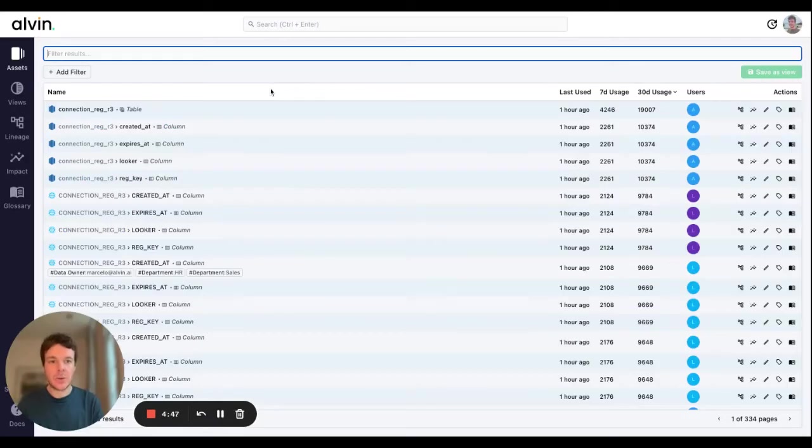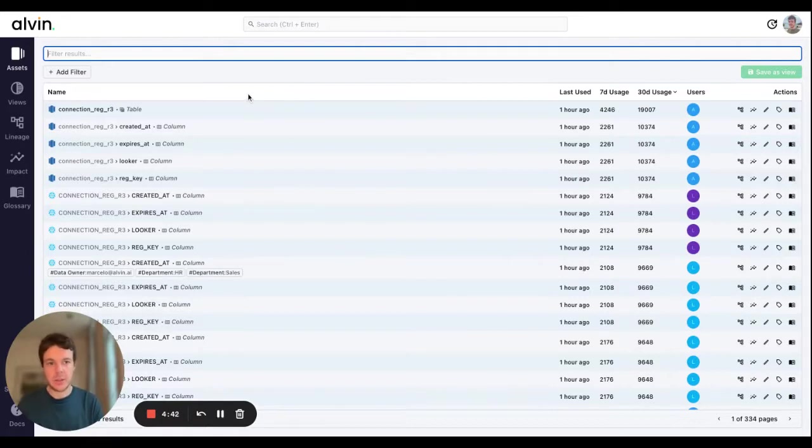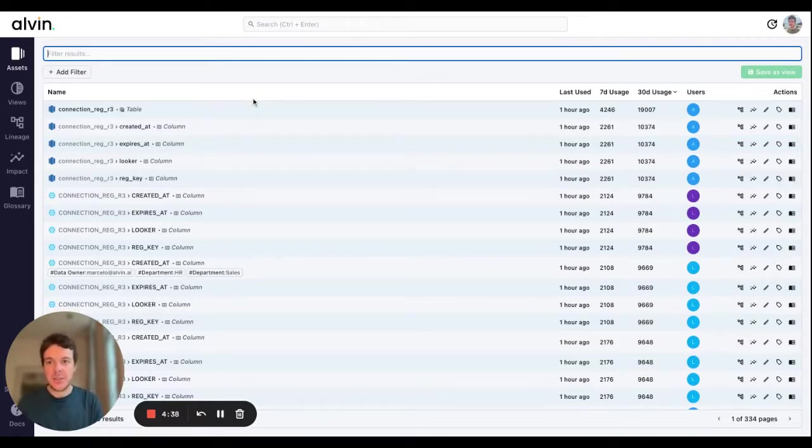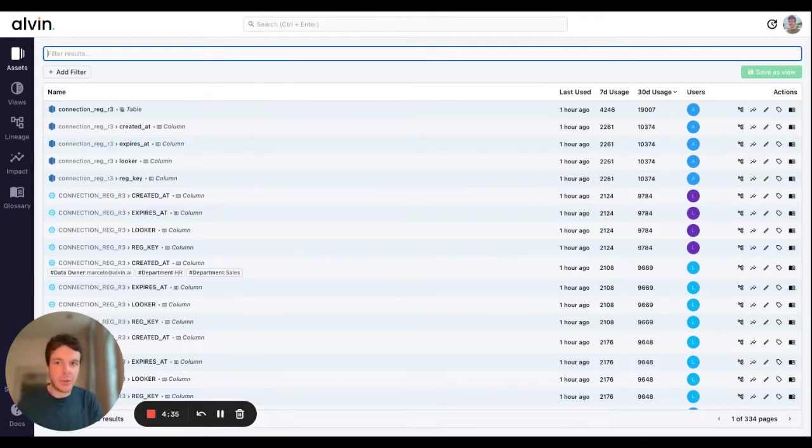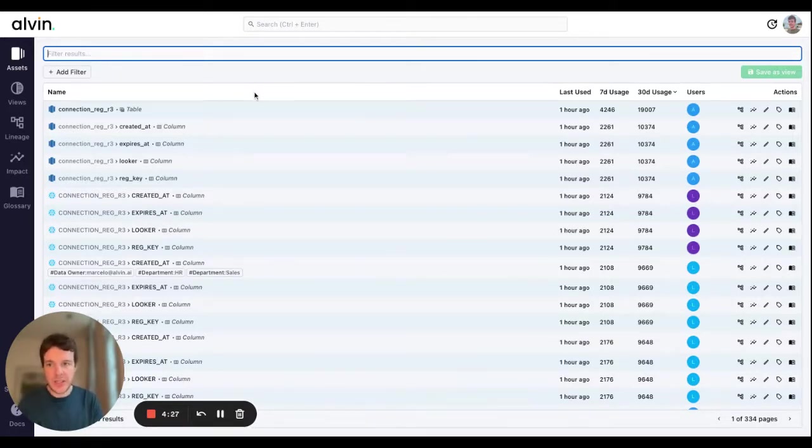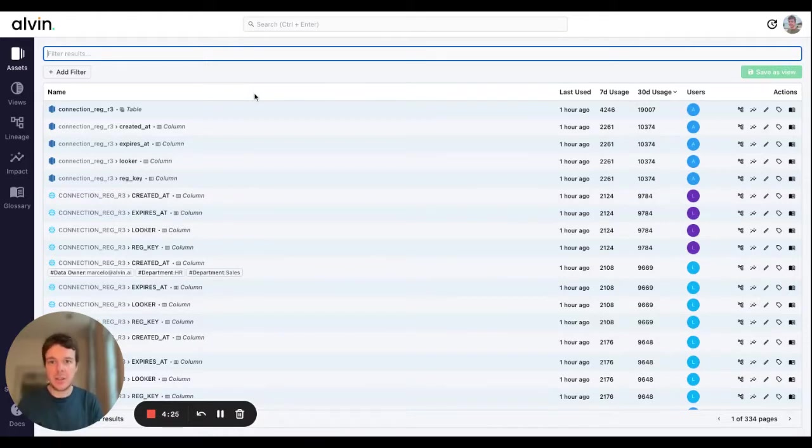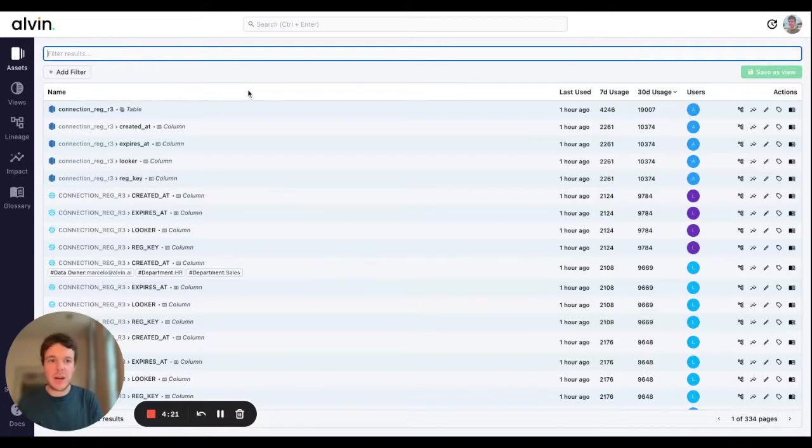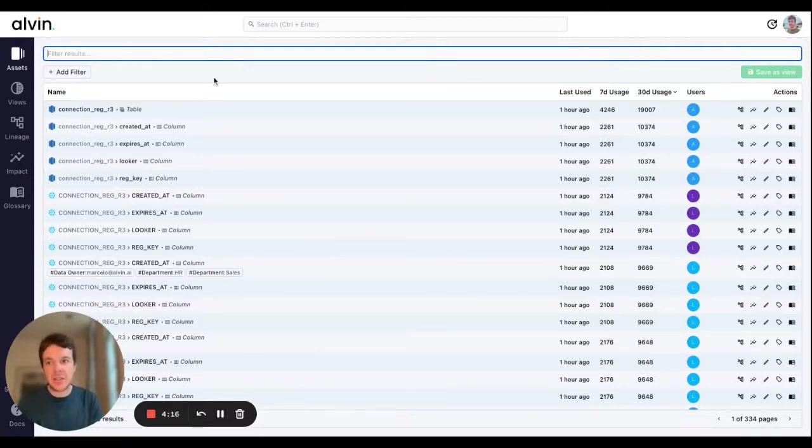The next workflow we're going to look at is deleting unused tables and pipelines within your environment. Any data professional is probably sure that there's unnecessary tables and pipelines running in their data environment, but it can be very hard to spot those. By default we don't want to remove anything that's going to impact the users of our data, so we tend to be particularly cautious about removing anything. That's why you need usage data, and that's something at the heart of the Alvin platform.